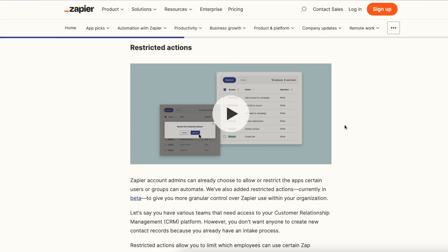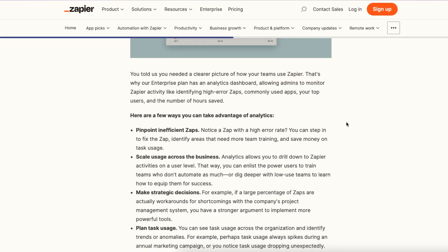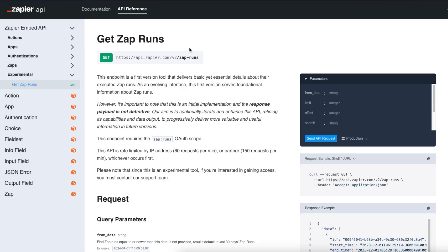One of the ways you can do that is through restricted actions, determining which apps certain users or groups can automate. You also get better access to analytics — understanding which Zaps are failing, making changes, and fixing problems through better visibility into what's currently going on with the business. For better observability, there's a GET endpoint which allows you to get information about the actual Zap runs themselves.